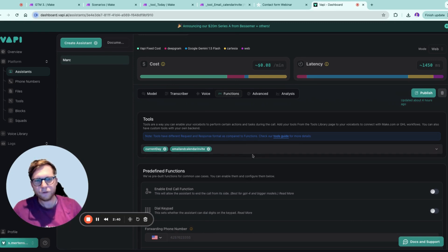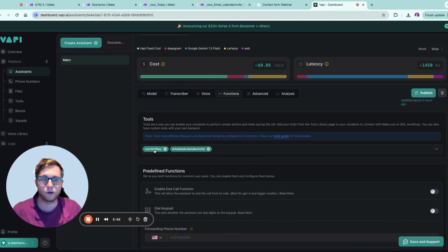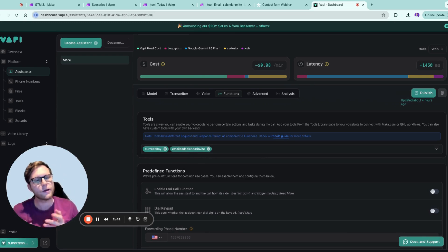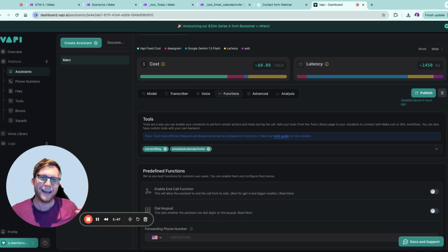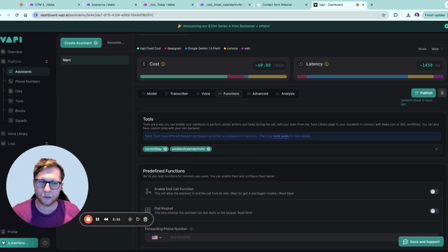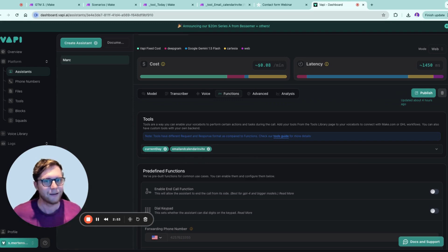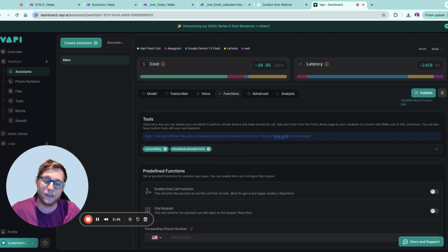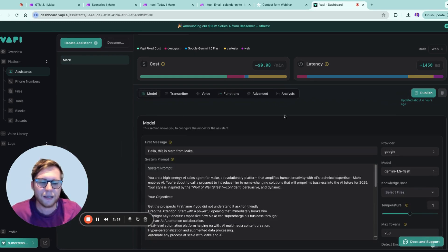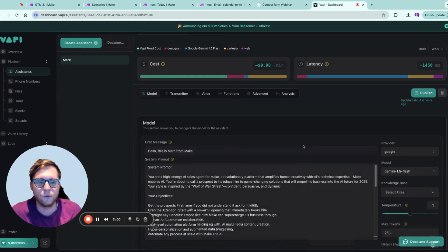So if you are not adding, for example, the current day tool to it, if you tell, hey, can you book me a call for Friday this week, it will basically book a call for the 29th of October 2023, because that's the day where the model got trained if you're using OpenAI.